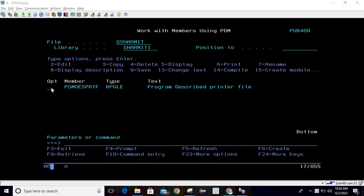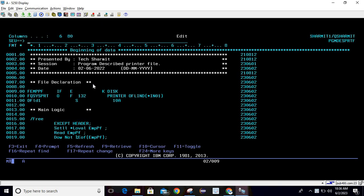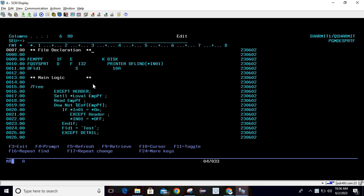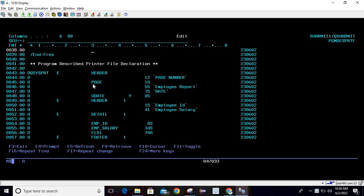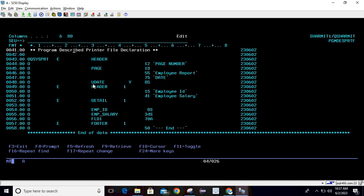Let's see the example. I'm taking this program in edit mode. This printer file is old version — nowadays we don't use fixed format — but if you want to define your printer file inside a program using the program described printer file, then you are supposed to use fixed format only.